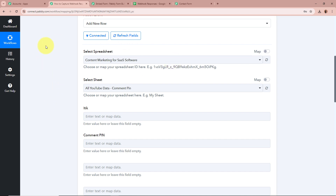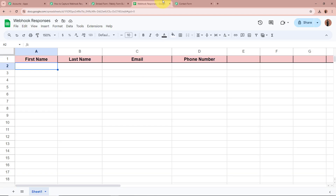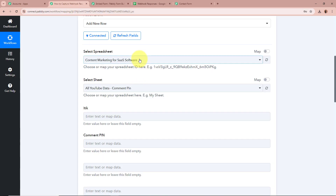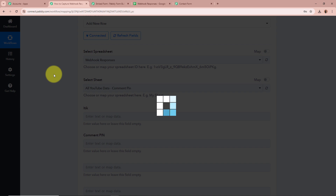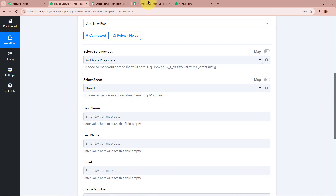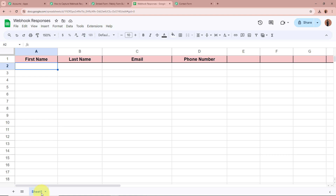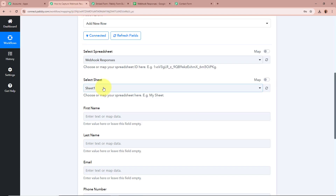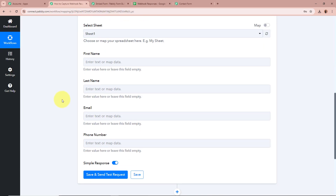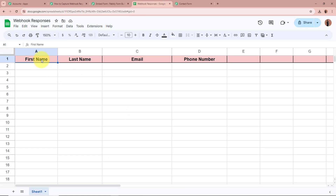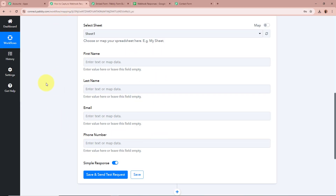After authorizing, it is asking for us to select a spreadsheet. I have created a spreadsheet called "Webhook Responses" to create the record of my webhook response. I am going to select it as Webhook Responses. Next, it is asking for us to select a sheet — I have a single sheet named Sheet1, so I will select Sheet1. It is now asking for the first name, last name, email, and phone number fields, which correspond to the four fields I created in my spreadsheet.